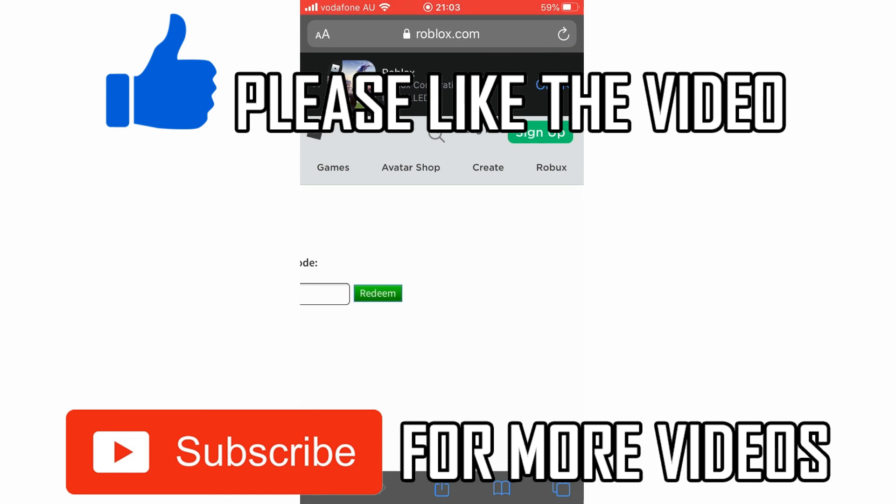Leave a like on the video if that helped you out, subscribe for more videos like this, and click on screen to see my other how-to videos on the Roblox app. That's it for now, I'll see you in the next video.